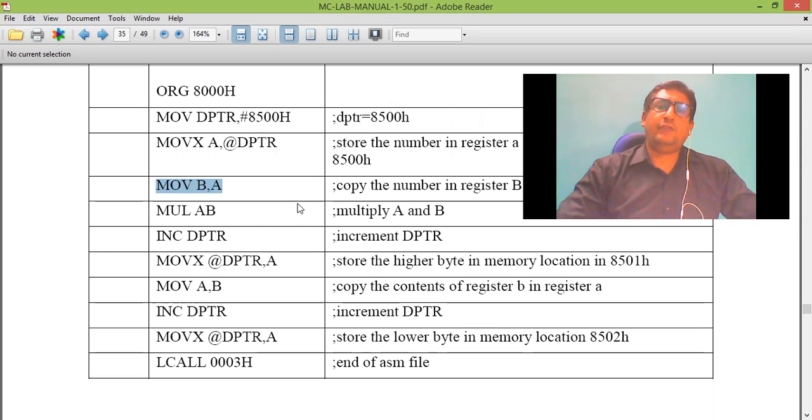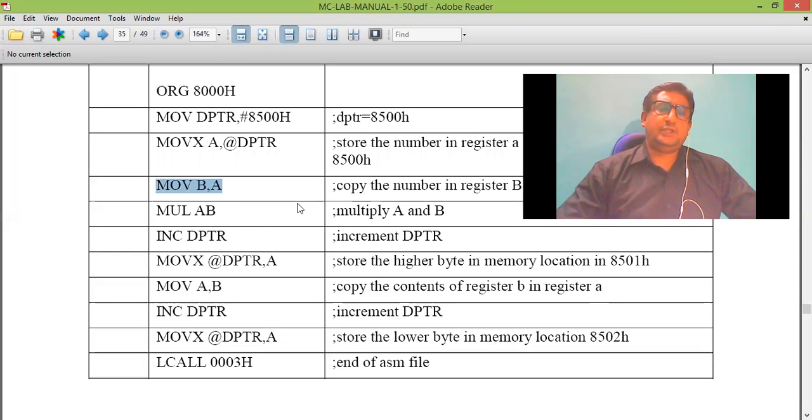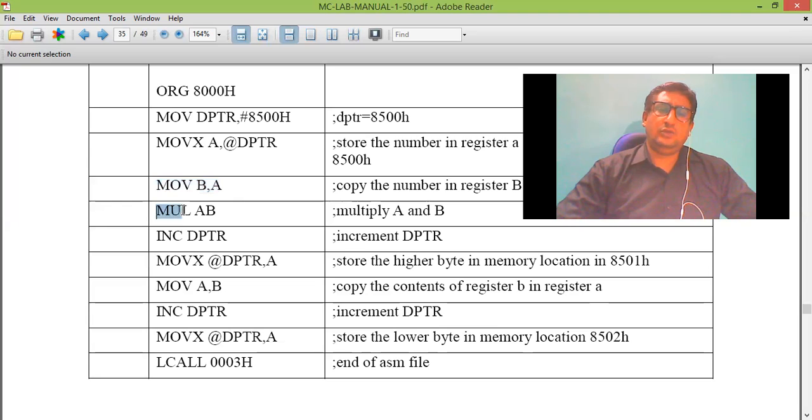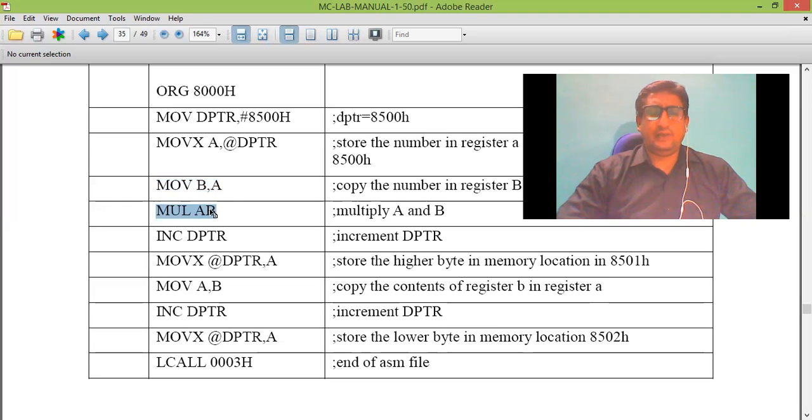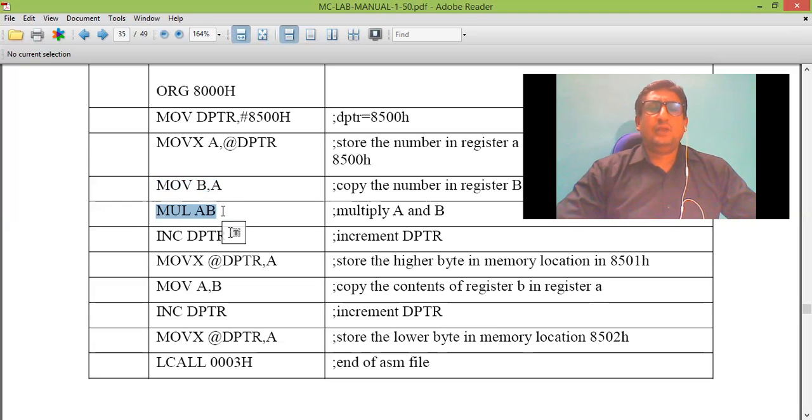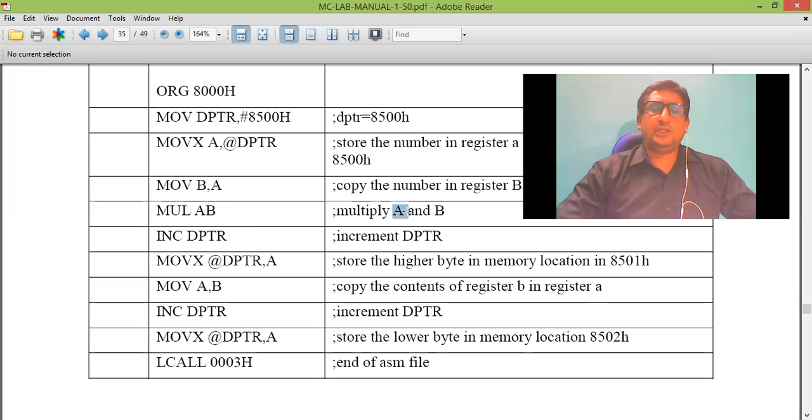And we know multiplication has instruction MULAB. No other option is available. When I perform MULAB, lower order result is in A, higher order result is in B.